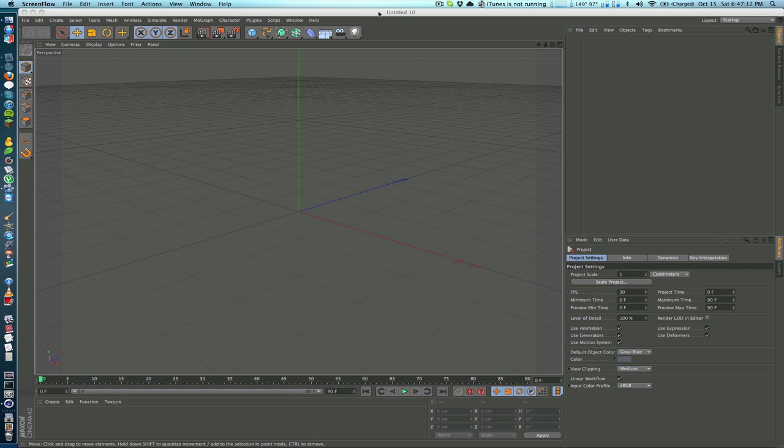Before R13 you really had to mess around with the cameras to make it follow an object. Basically what you had to do was add a specific tag to a camera, but now there's a specific camera called the target camera within R13.